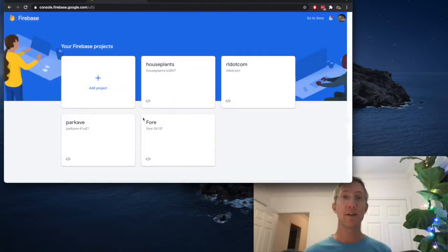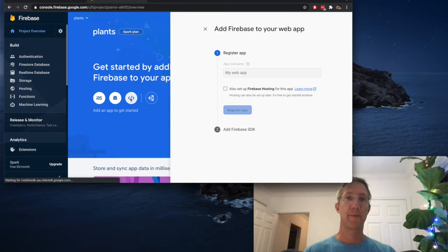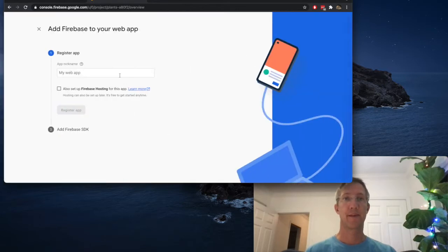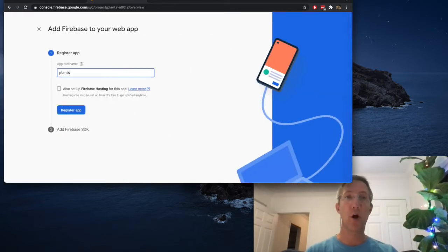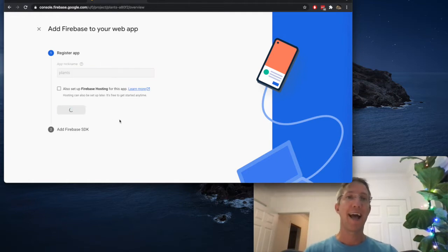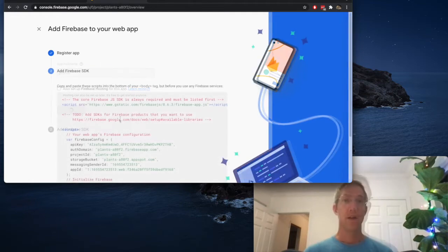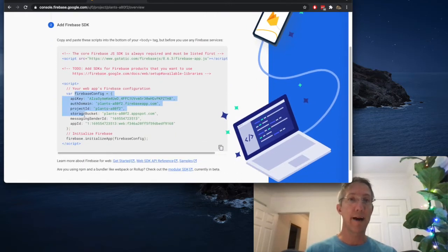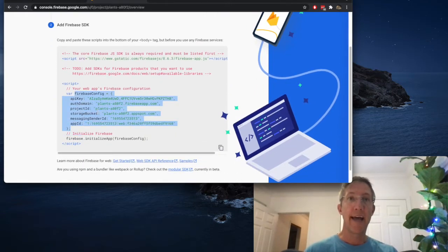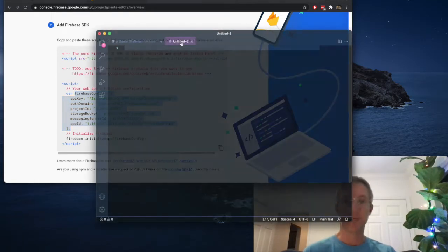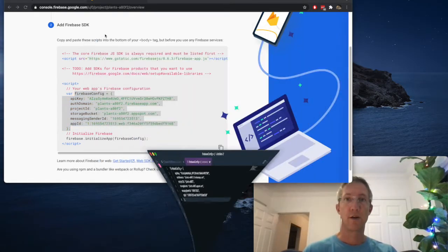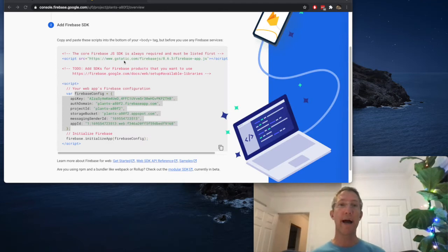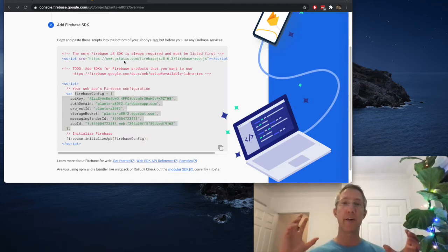Click Continue. And we're going to choose a web app. This name's never going to be referenced, but I'll call it Plants again. We don't need hosting, and click Register app. Okay, this screen is important. We need to grab this Firebase config variable and just copy it and put it in a text editor. We'll come back to that. This is what's going to let our Firebase app and our Angular app talk with each other.